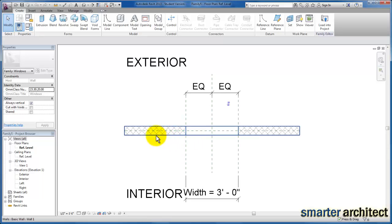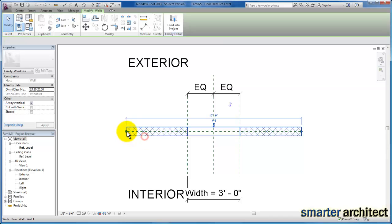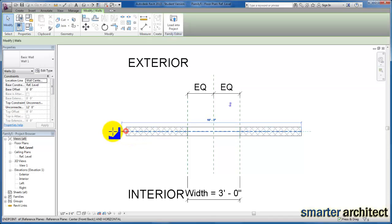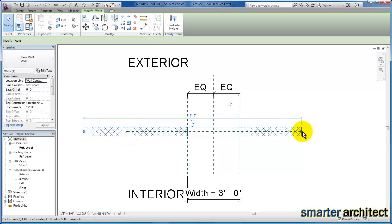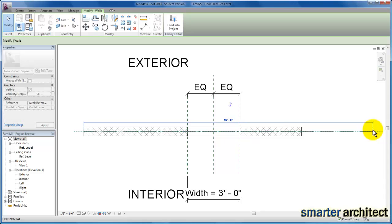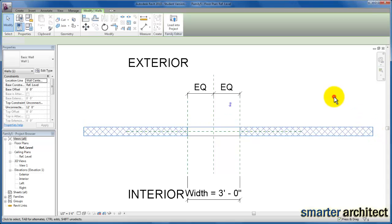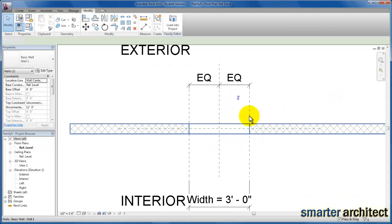Now we're back here in the new family template that we originally opened and the first thing I want to do is just go ahead and widen out the wall that we're given by default here to work with, so that we have enough wall to work with.